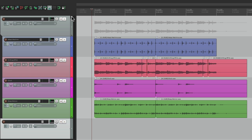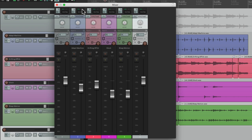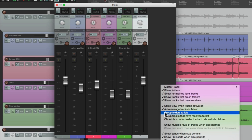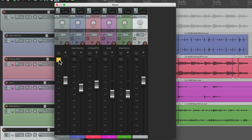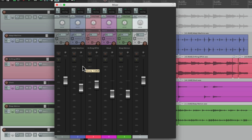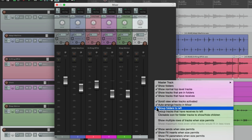I should also mention that if we go to the mixer, the order of our folders can be changed. Normally they're going to be in front of the child tracks, but if we right-click over here and choose 'Group folders to the left,' then all the folders in our project are going to be on the left side. Which makes it very useful if you create one for your drums, one for your bass, one for your guitars, and so on — all those folders will show up on the left side of your mixer, making them easier to find, to quickly mute or solo. Or if you don't want that behavior, you can just turn it off.